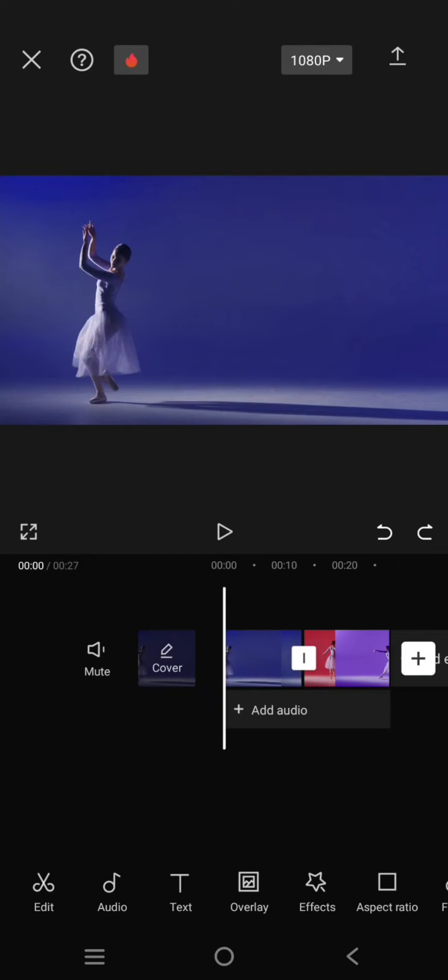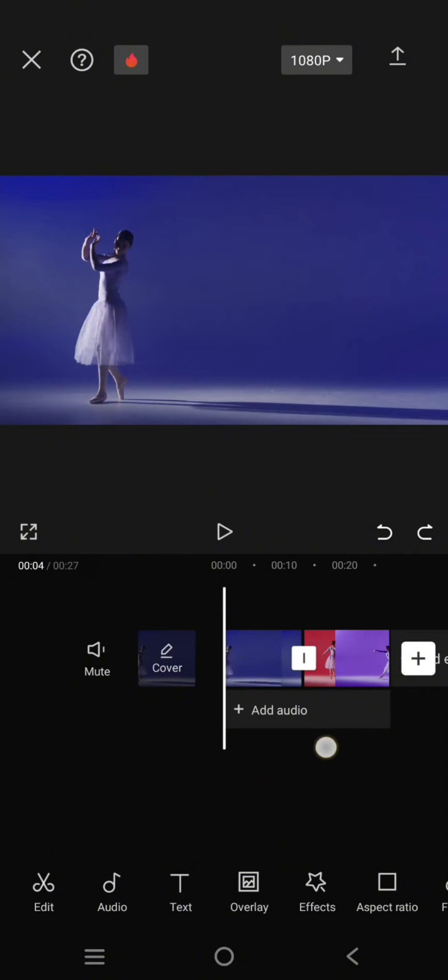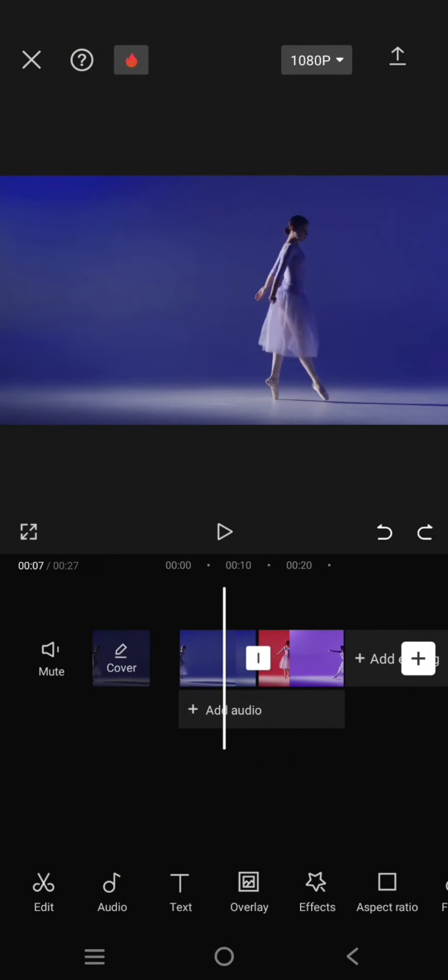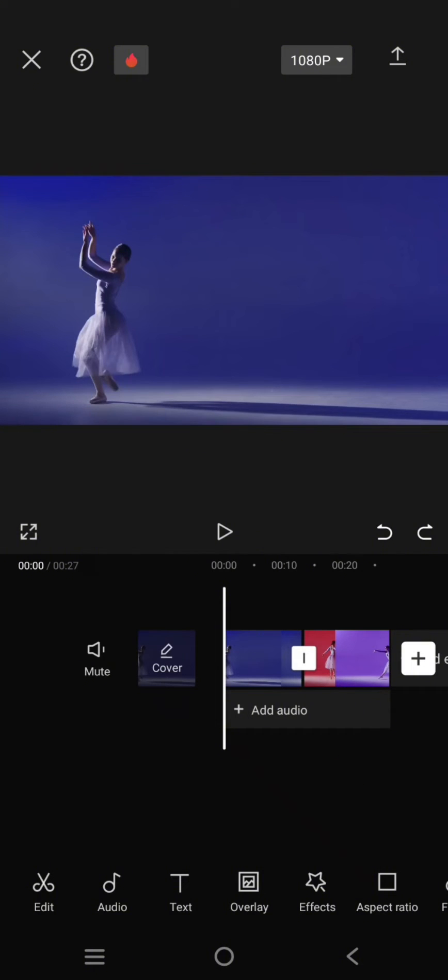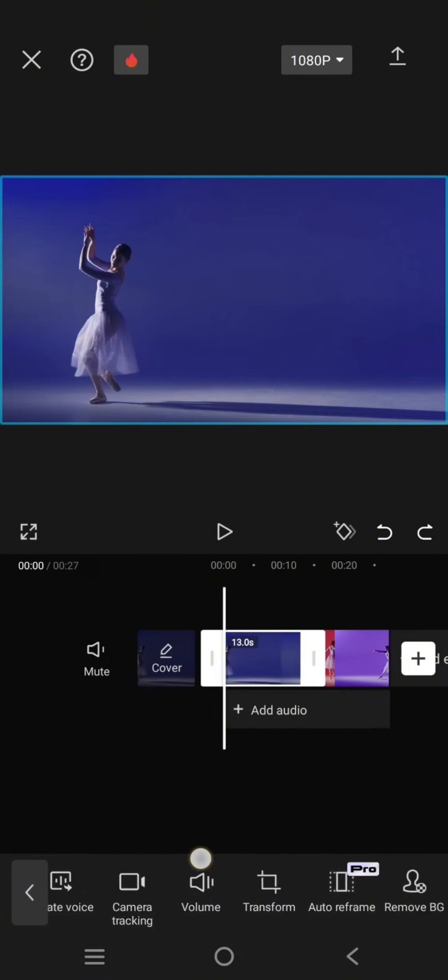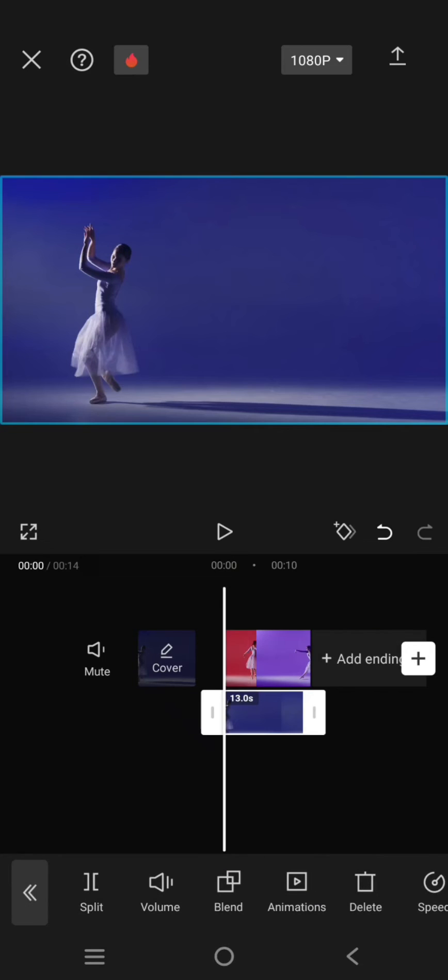Hey guys, welcome back to my channel. In today's tutorial, I'm going to show you how you can use the masking in CapCut to blend two videos like this. Here I've already imported two videos into my CapCut. You just need to click on one of the videos and make it as an overlay.